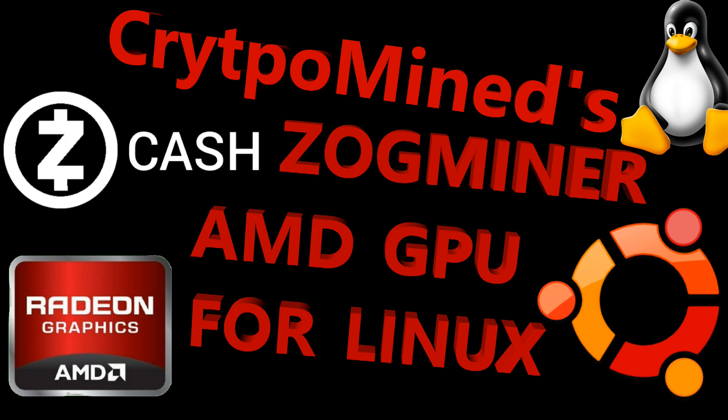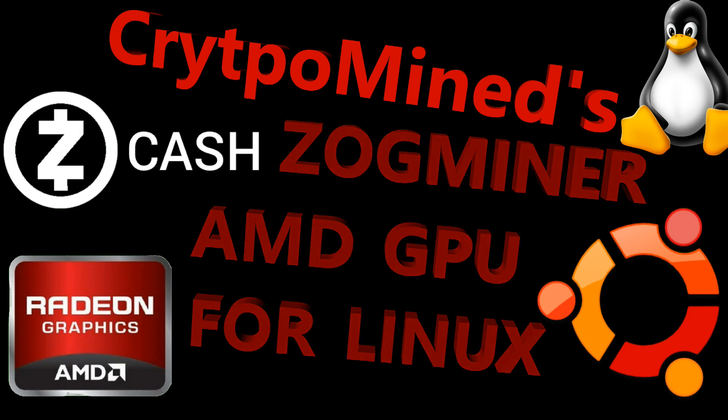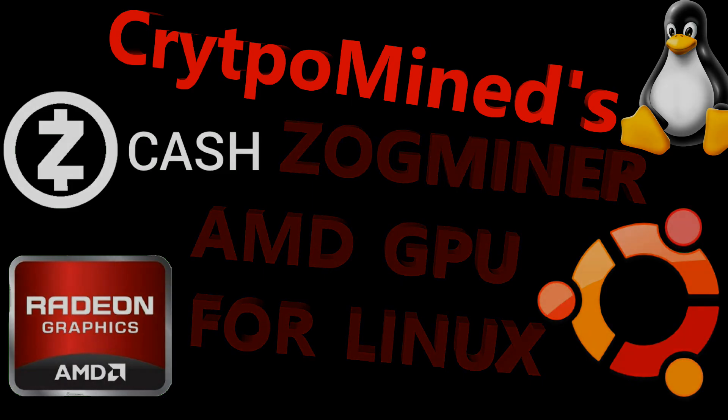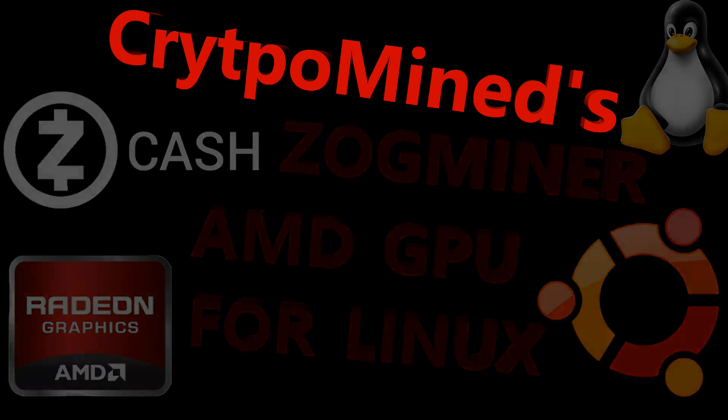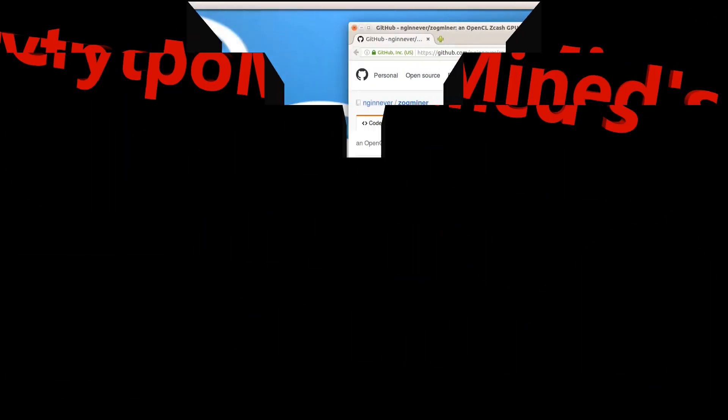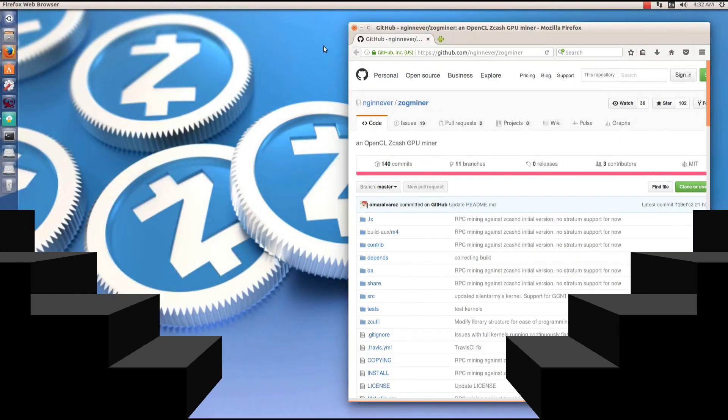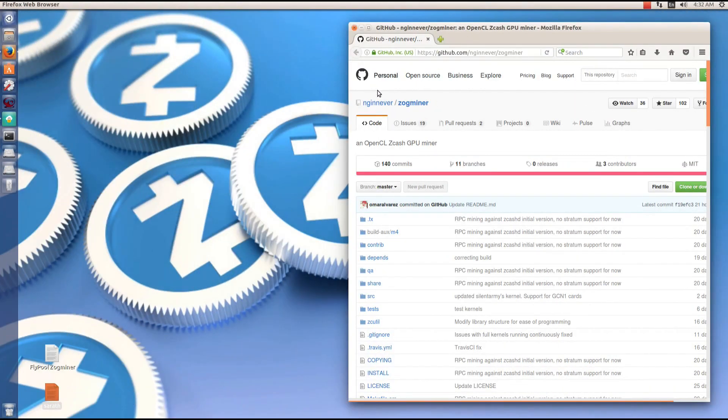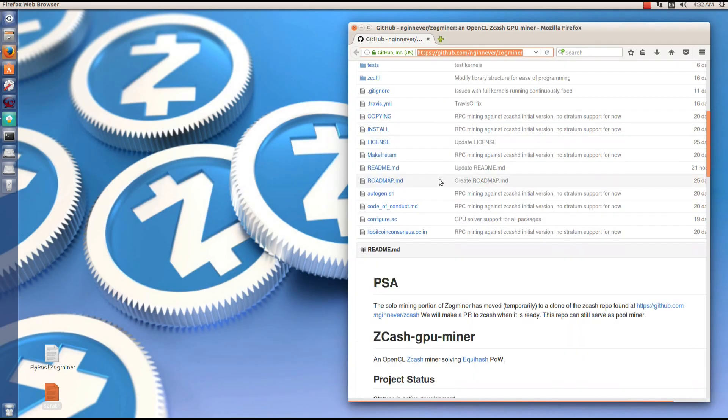Zogminer Zcache AMD GPU Miner for Linux, developed by Nathan Genever, Omar Alaves, and Age Manning. You can go to Nathan's GitHub page at github.com/ngiinnever/Zogminer. If you scroll down...